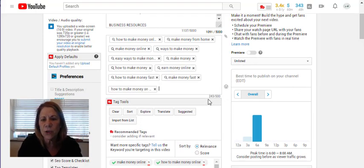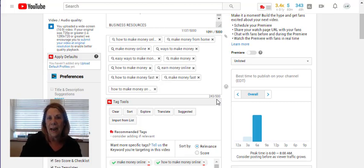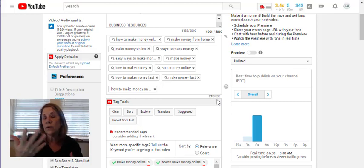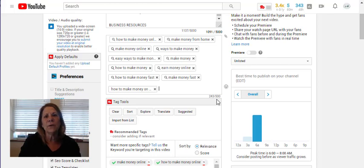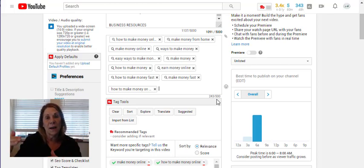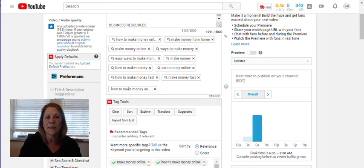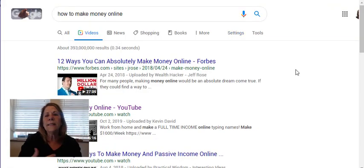Notice it says 243 out of 500 — you only get 500 characters for tags, so you want to be thoughtful. There are other ways to get tags too. Sometimes people look at other people's videos — you search something, find the number one ranked video, and look at their tags. Let me show you something else TubeBuddy will do. I went to Google and typed in "how to make money online" — my long-tail keyword.